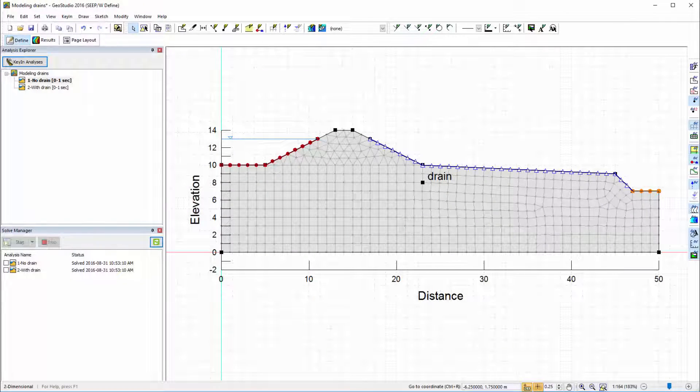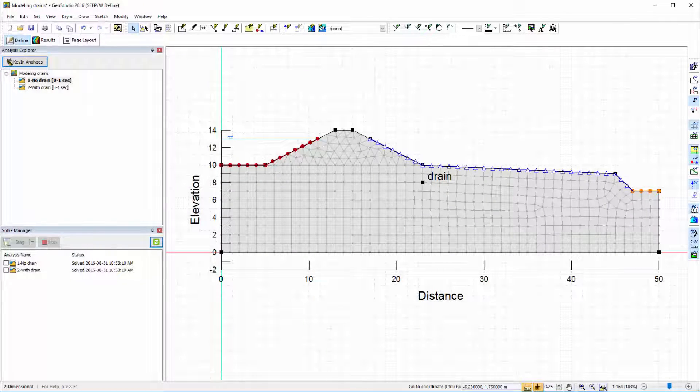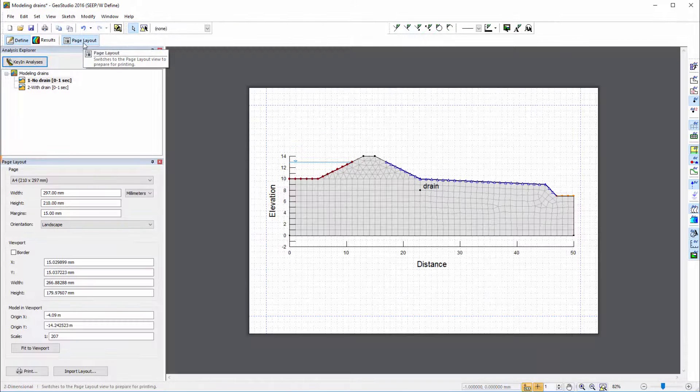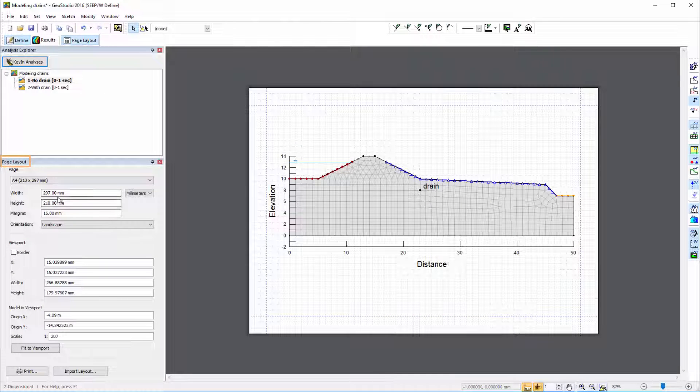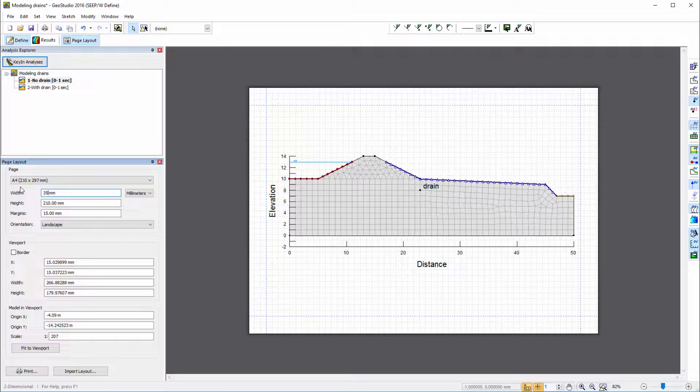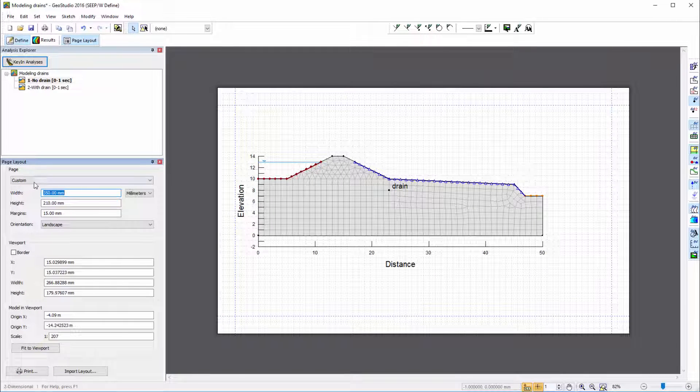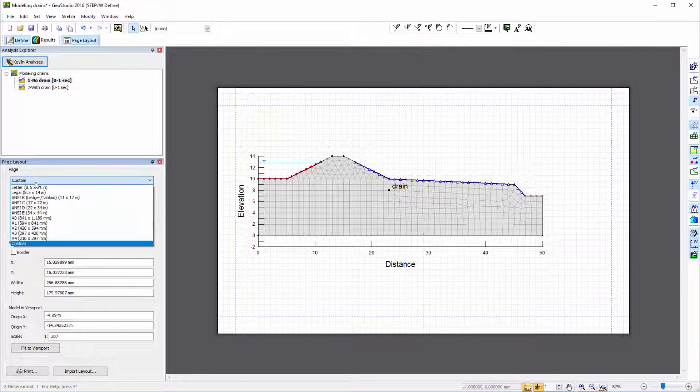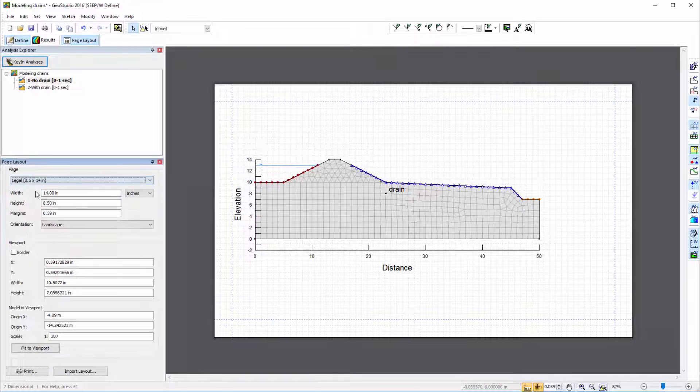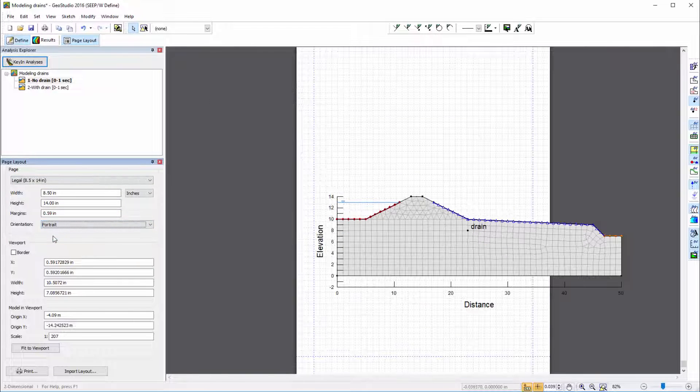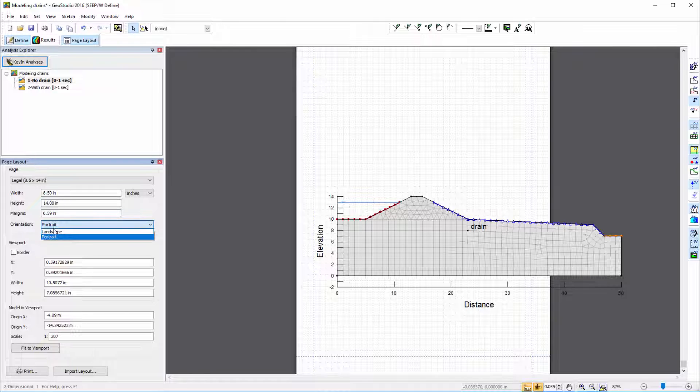In a GeoStudio analysis, the Page Layout docked window appears when Page Layout is selected in the Mode toolbar. This window allows you to define the size of the printing page by entering custom dimensions into the available fields, or by selecting one of the standard paper sizes provided in the page drop-down menu. The page orientation may also be modified from landscape to portrait.